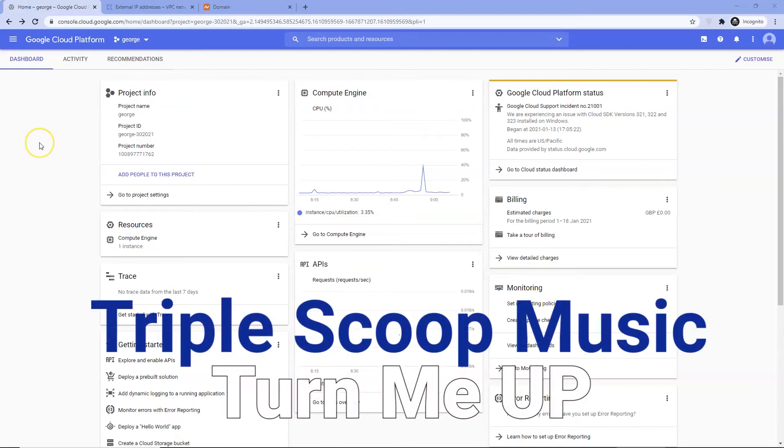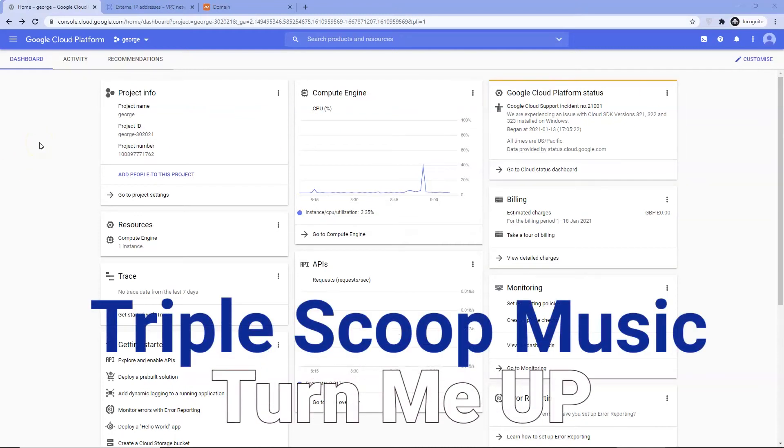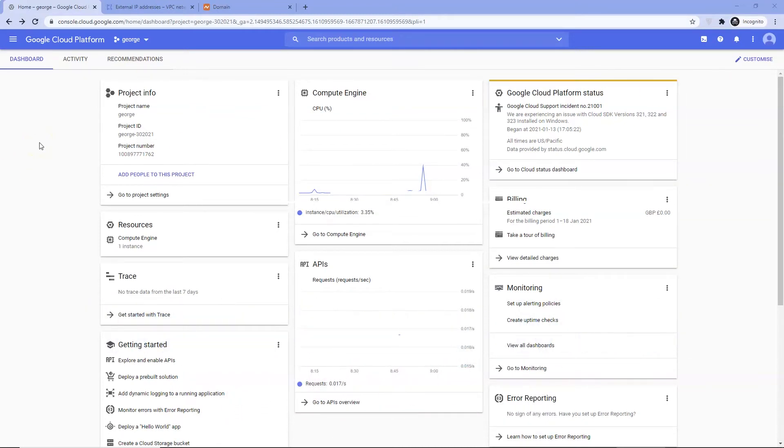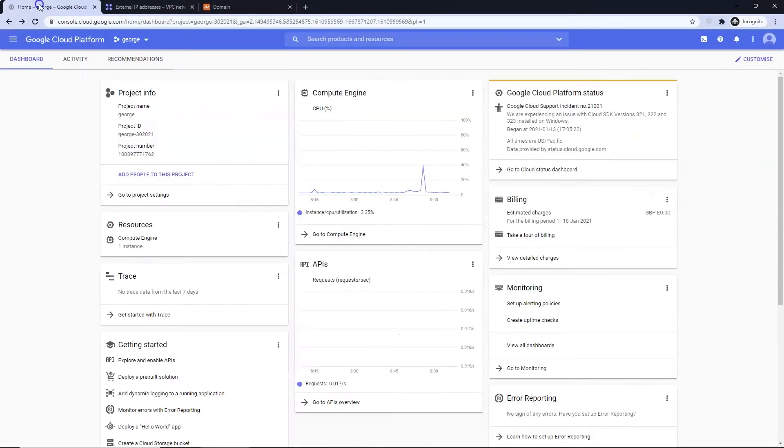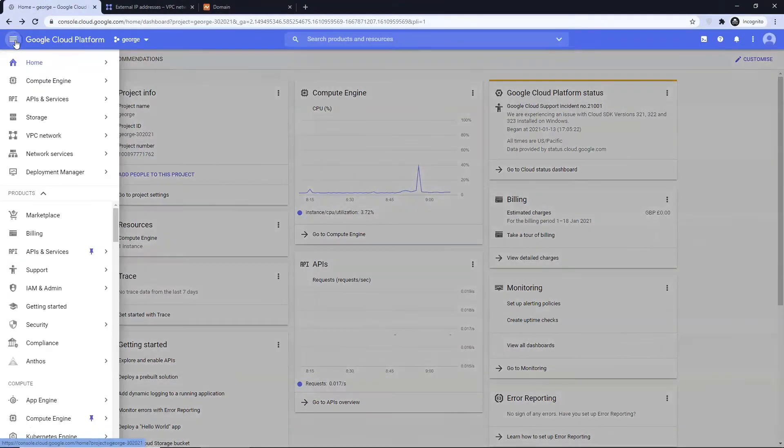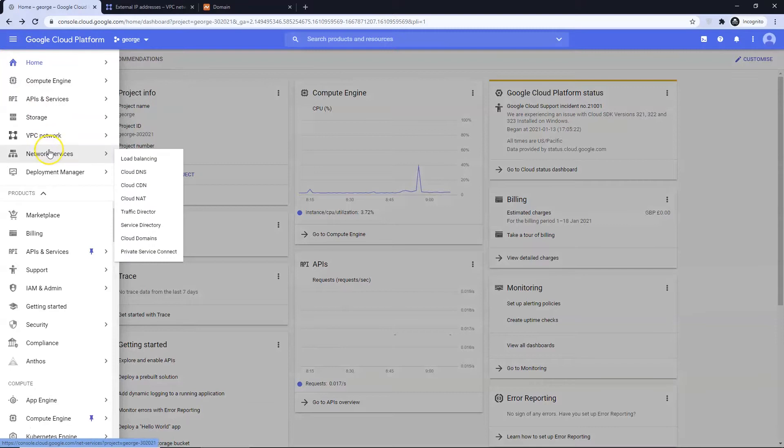Welcome to Georgia's Courses, the channel that brings you no-cost and low-cost solutions. In this lesson we are going to be creating a DNS zone and changing our name servers at Namecheap. This is a simple process and we should be done in around 2 minutes or so.